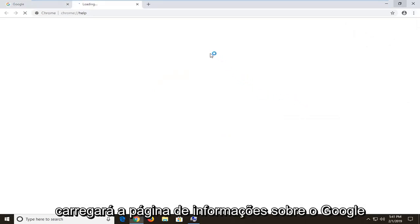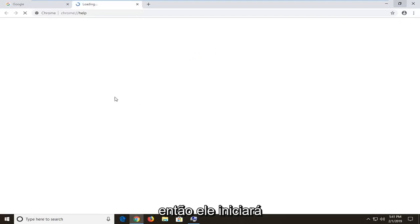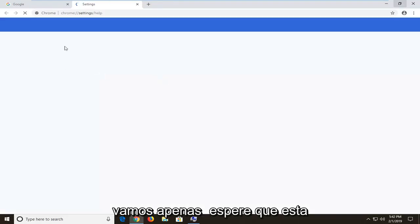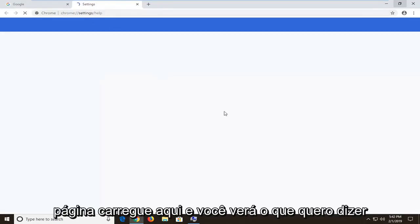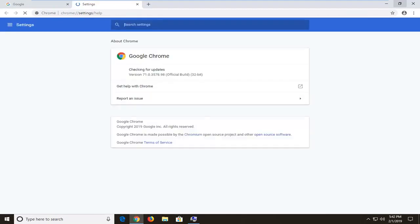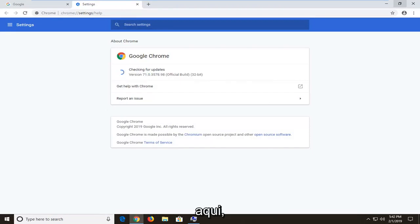So this will load the information page about Google Chrome as well as an auto updater initiator. So it will kind of initiate or trigger an automatic update here. We're just going to wait for this page to load here and you'll see what I mean if you're unfamiliar with it. So it's going to actually begin checking for updates here.